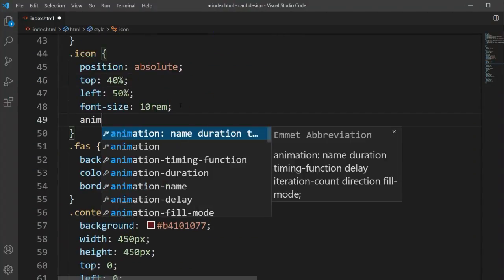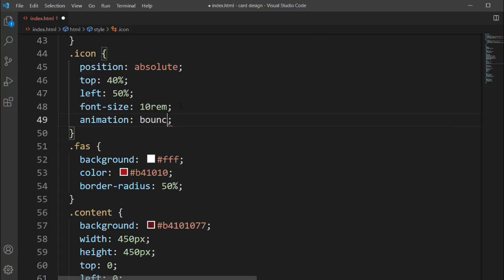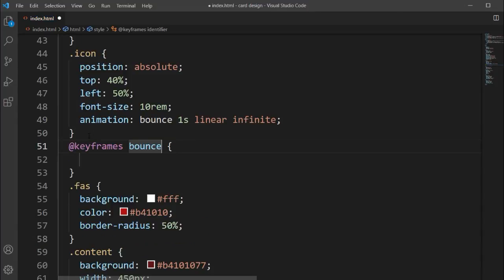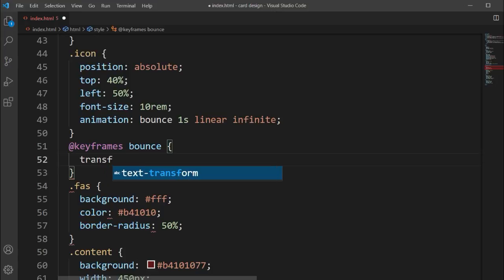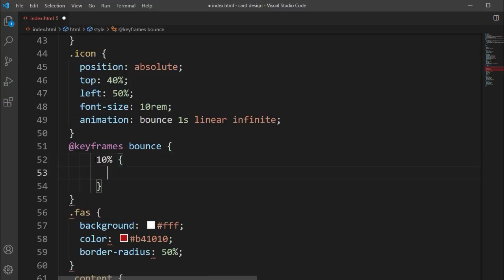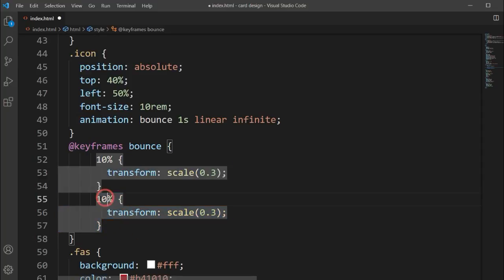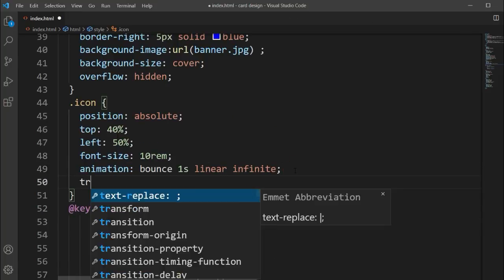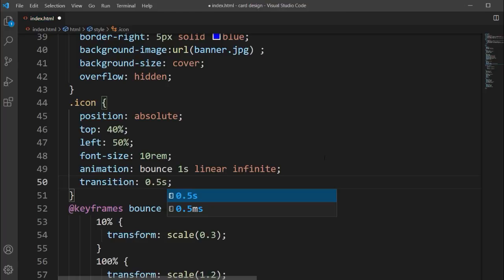Now we'll add an animation property — a bounce animation. We'll open the keyframes for 'bounce'. At 10% the transform scale will be 0.3, and at 100% the scale will be 1.2. We'll also add a transition for smooth movement, and then we can see the play icon bouncing on hover.